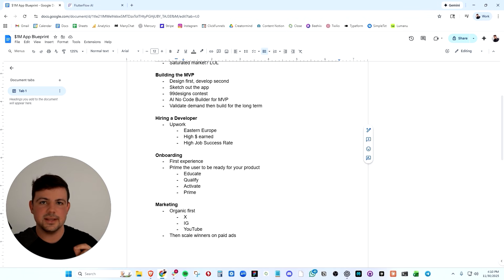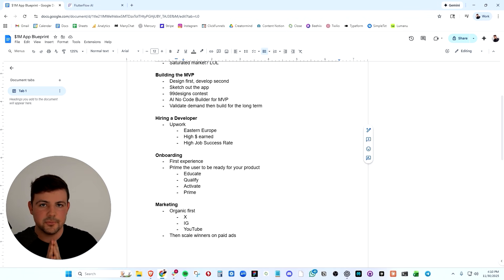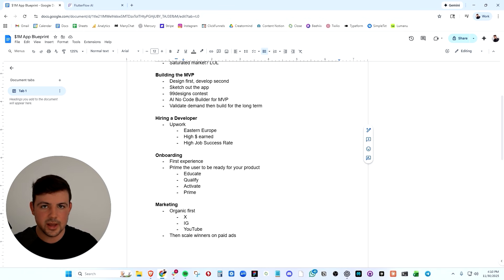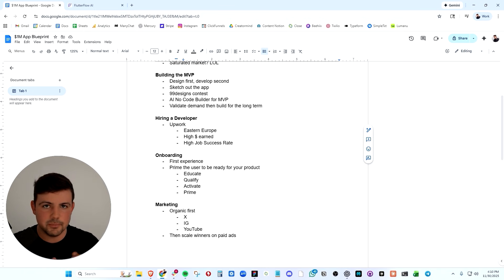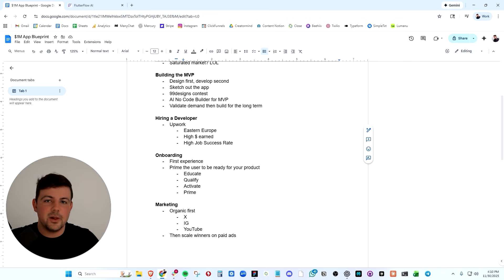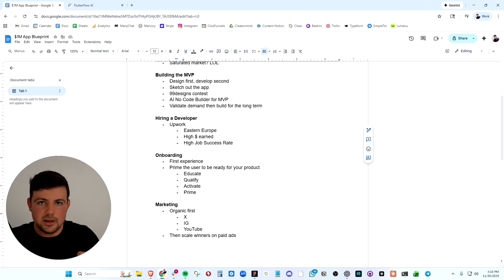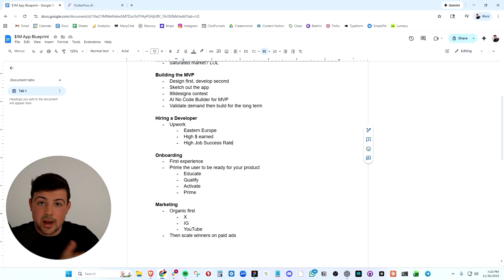Now, another thing to mention is I don't pay hourly. When I'm first building an app and first working with someone, I like to work on a milestone basis. This means the developer has to deliver something to me before they get paid and you can do it in milestones.